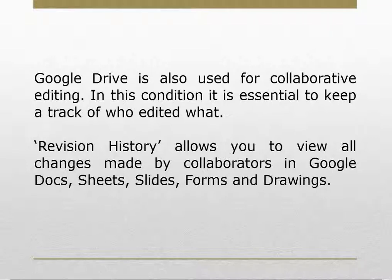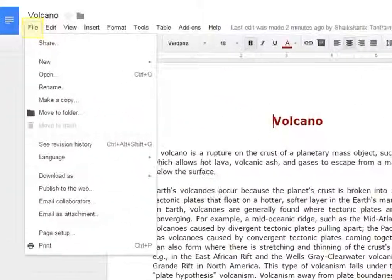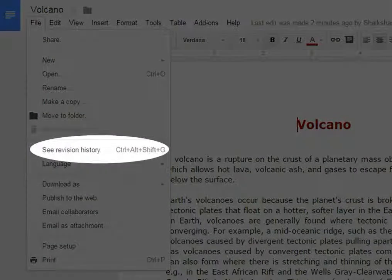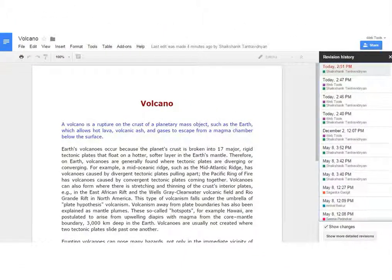Revision history allows you to view all changes made by collaborators in Google Docs, Sheets, Slides, Forms, and Drawings. To check the revision history of any file, click on File and select See Revision History. A revision history panel will appear on the right side of the document.